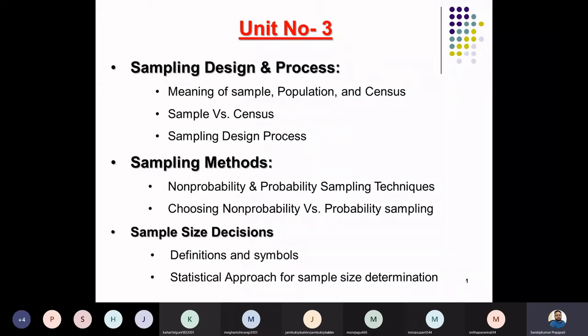The third point is about sample size decisions. Here we are going to discuss and understand the various concepts, terminologies, definitions, and symbols which we are going to use in statistical calculations. We are going to see the quantitative approach for the purpose of calculating the sample size.